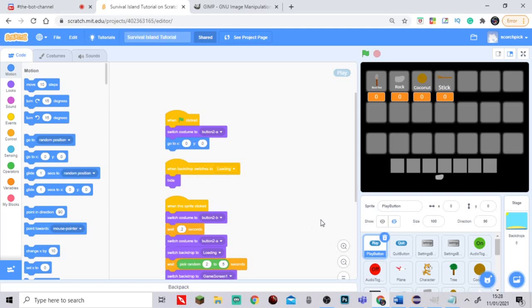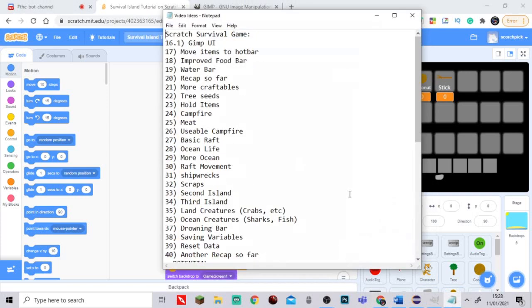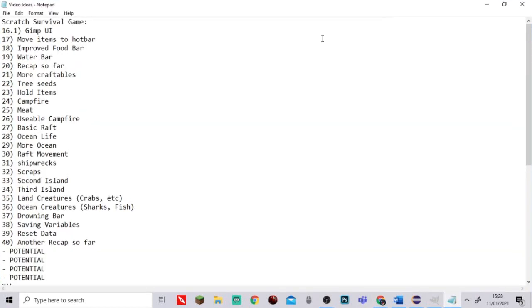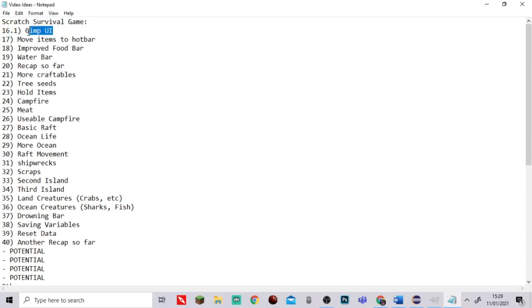Hey everyone, welcome to part 16.1. Today we're going to be doing GIMP UI. Last episode we did Photoshop UI, so today we're covering GIMP UI. If you don't have Photoshop, GIMP is a free image manipulation program and I'm going to show you how to download and use it to make UI.